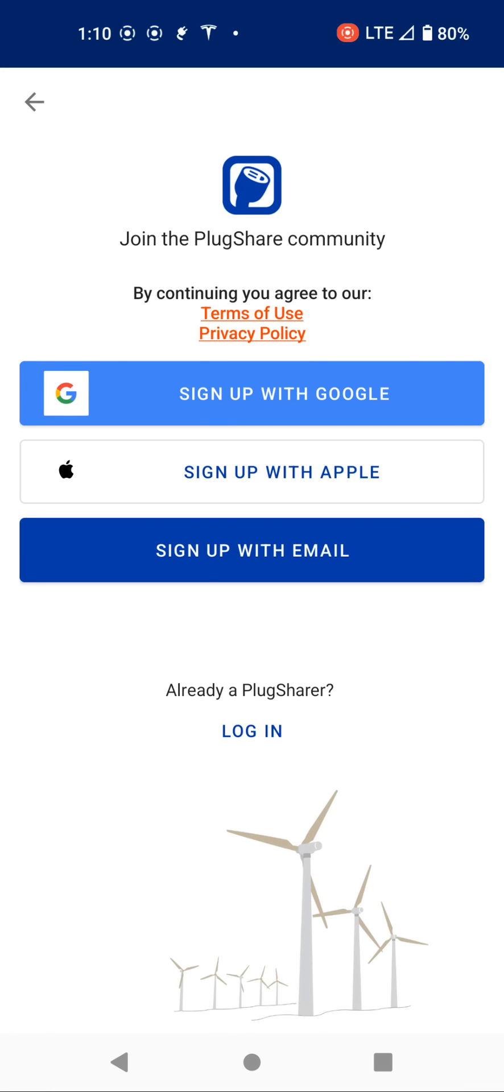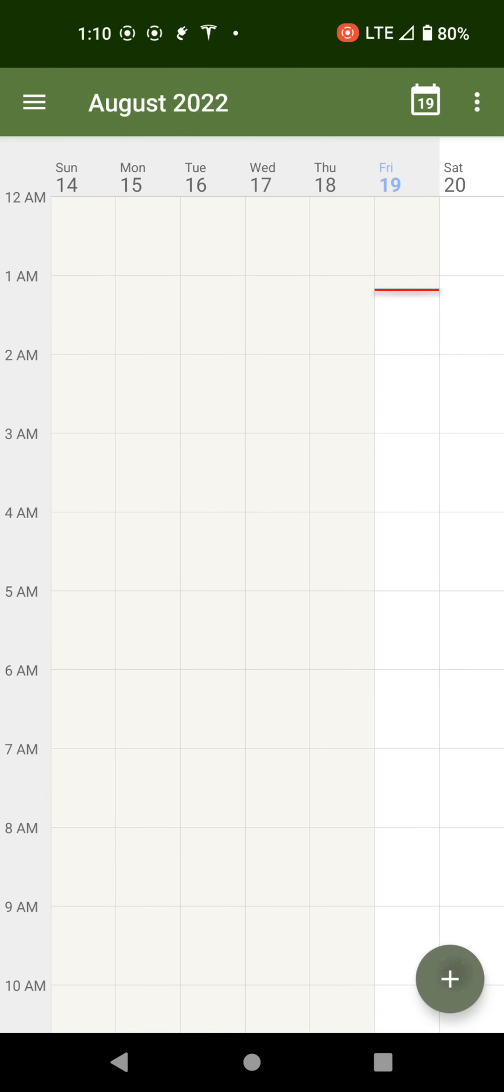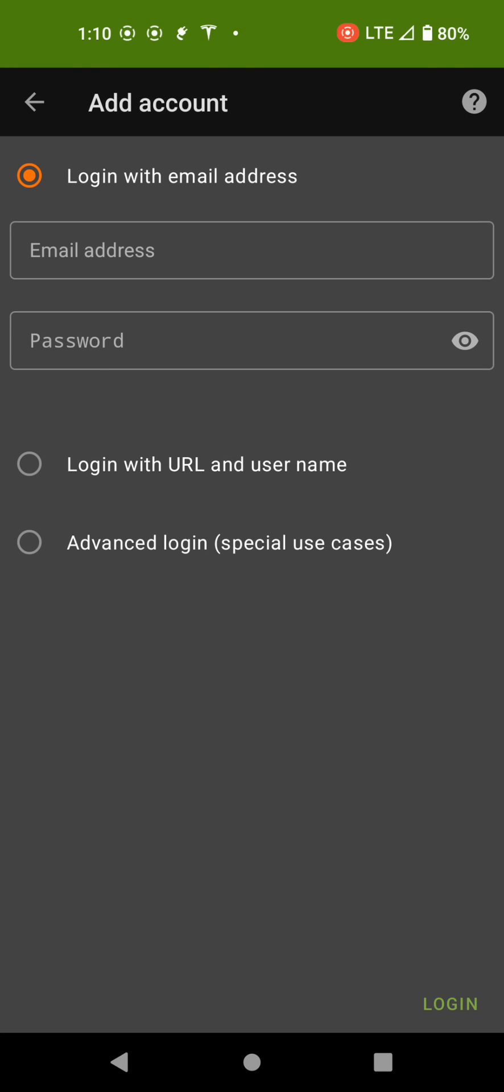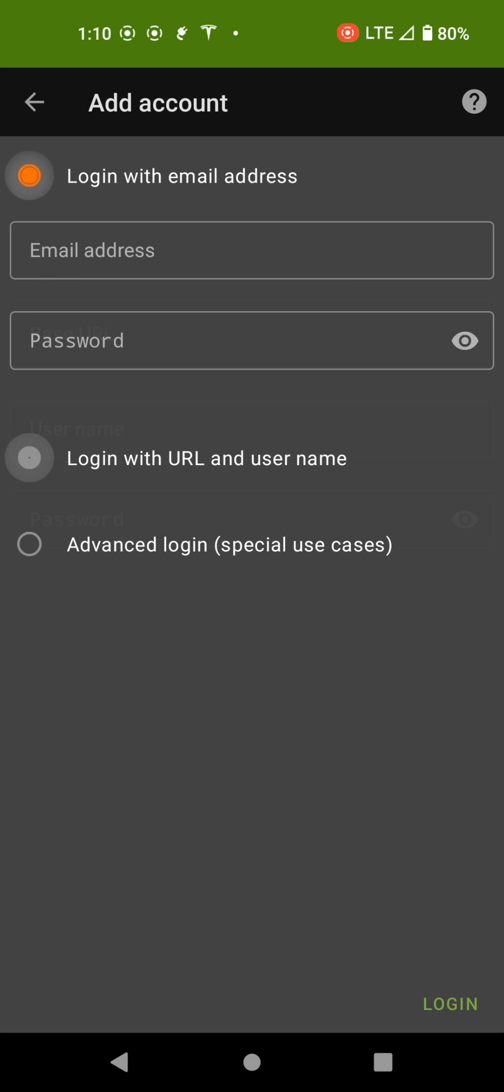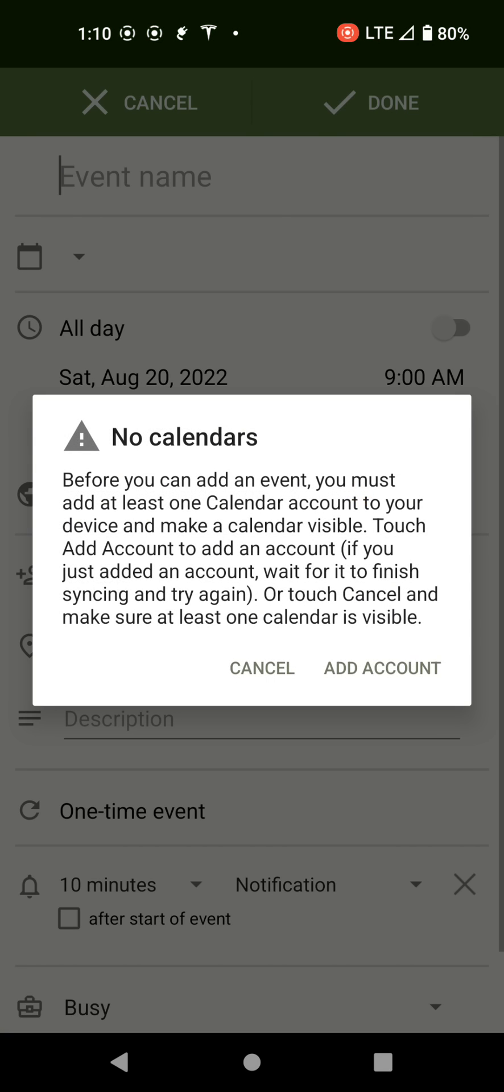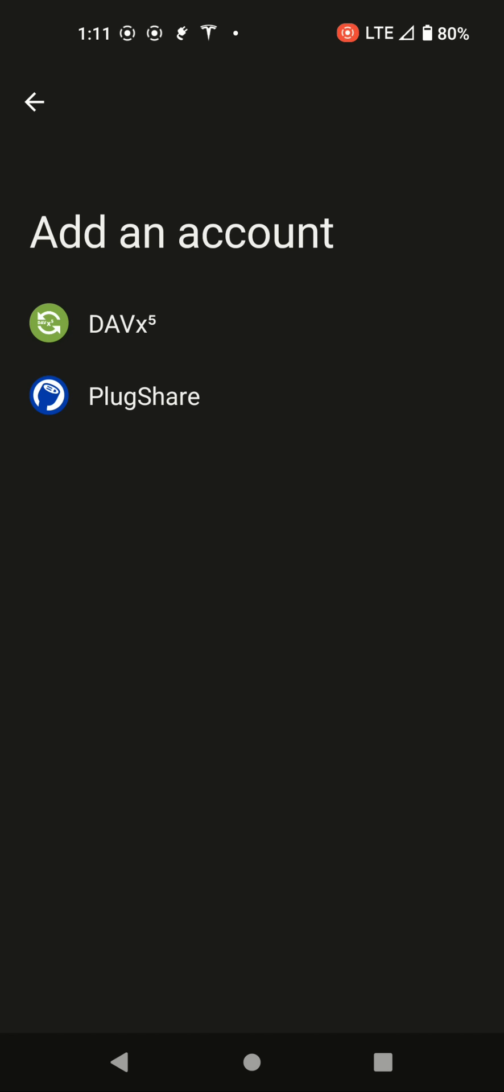PlugShare is an app that I installed because it shows you where electric vehicle chargers are throughout the country, which is really useful if you're taking a cross-country road trip in an electric car. However, what the F does PlugShare have to do with my calendar app? And now when I click that, it prompts me to log in or join the PlugShare community. But again, that really has nothing to do with a calendar. If I go add account and I hit DAVX5, it asks me to log in with an email address or URL and username or advanced login. But I don't have a login. Usually when it says you have to log in for it to work, there'll usually be login or new user register. Here there's no new user register, it's just log in, but I don't even know what that is.